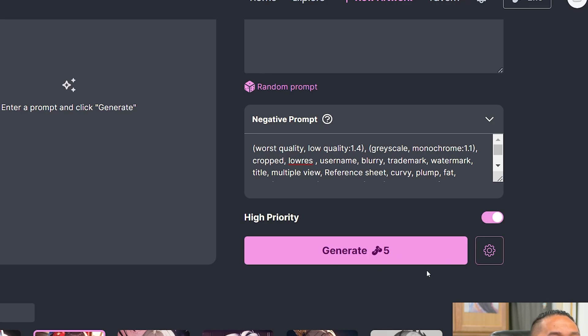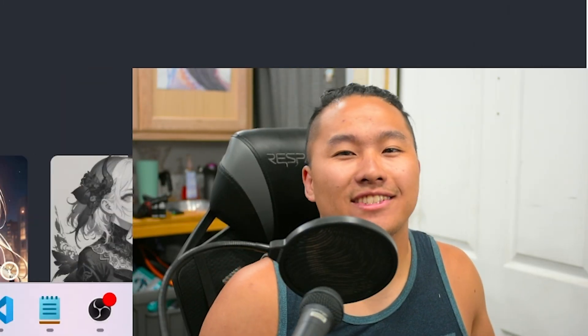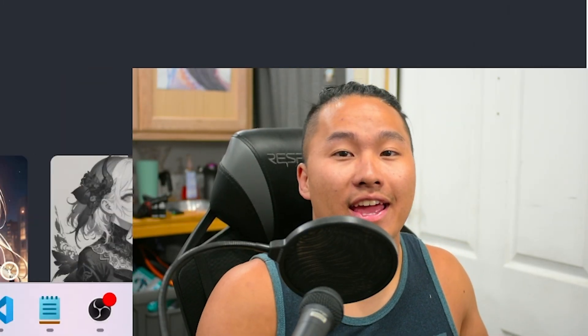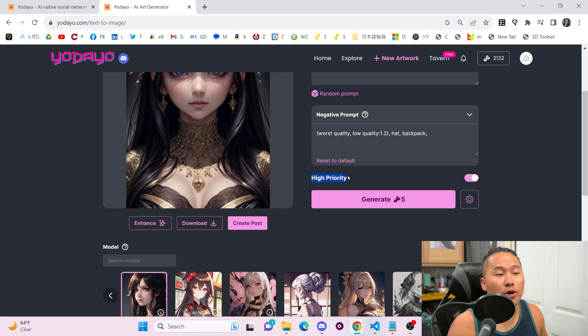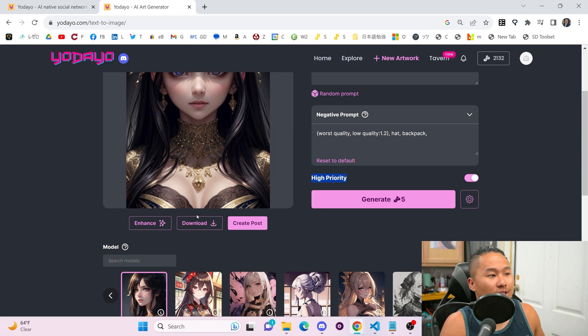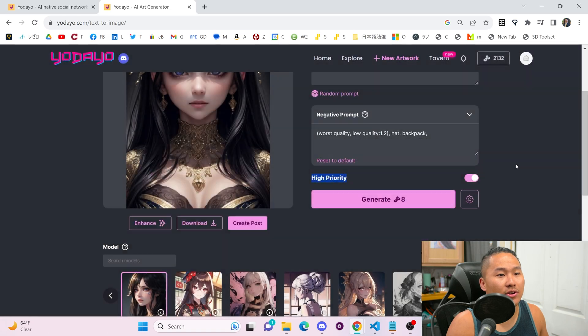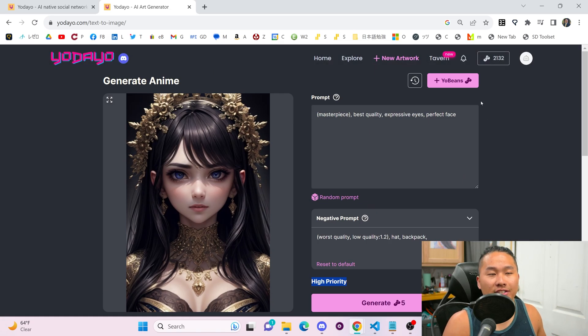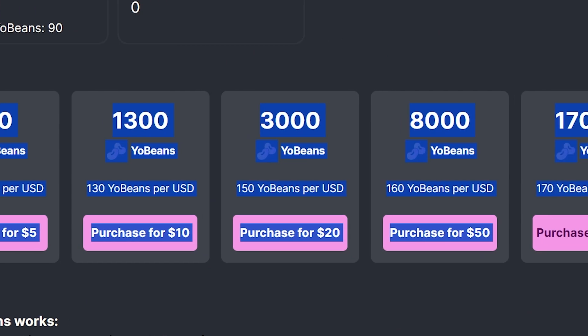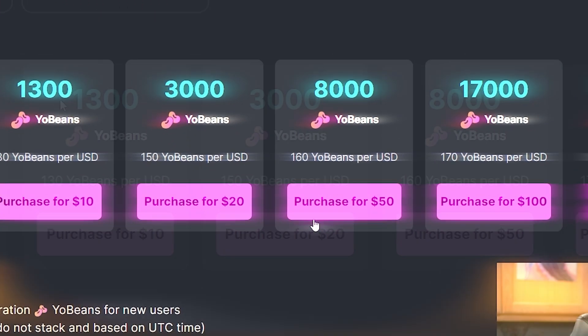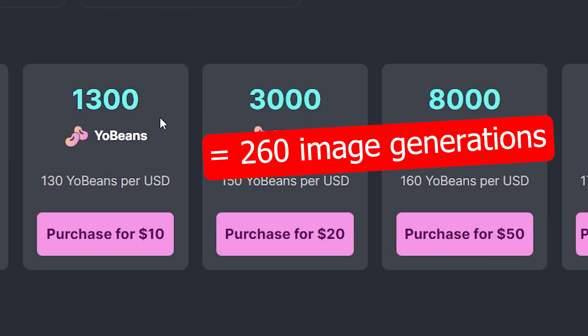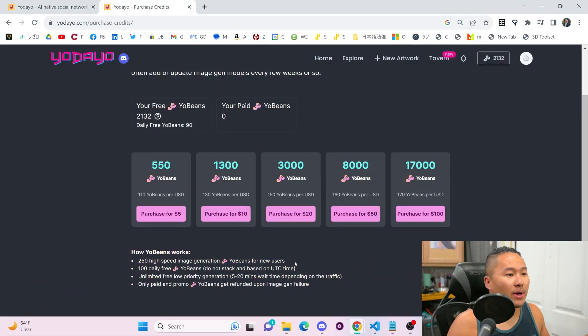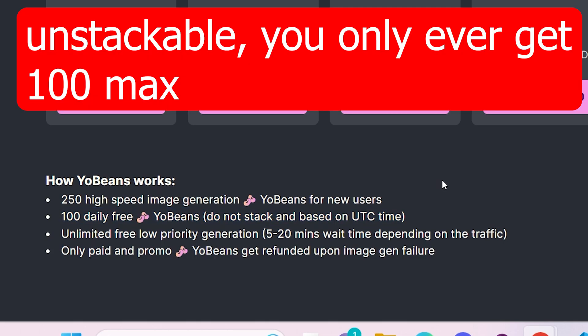High priority uses five beans, and with that, let's talk about the compute credits, aka yo beans for Yodayo. So you need yo beans in order to do high priority generations or to do enhancements. To get additional yo beans, you can buy them. Here are all of the prices right here. $10 will get you roughly 260 generations. But one thing to note is that every day, you get 100 daily free yo beans that you can use.